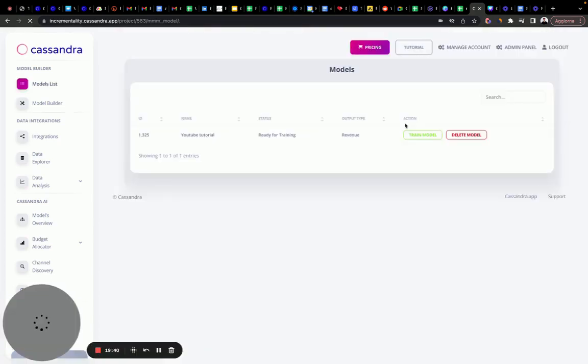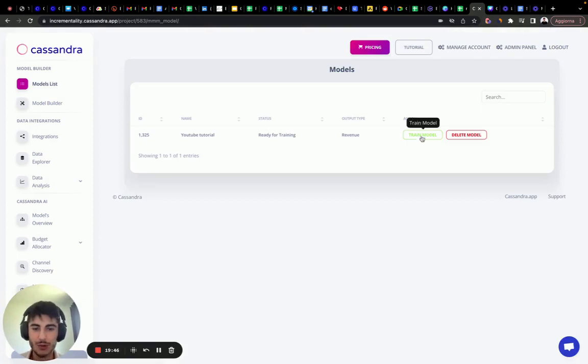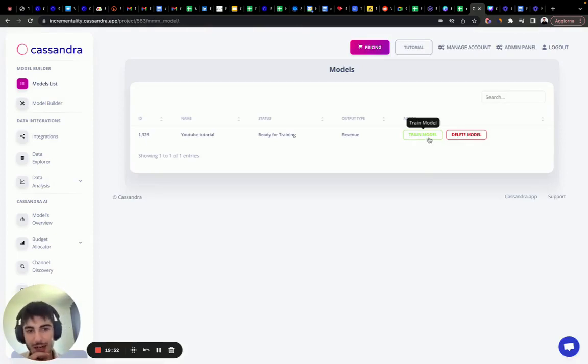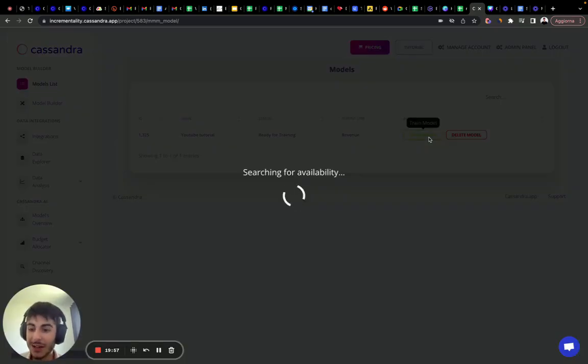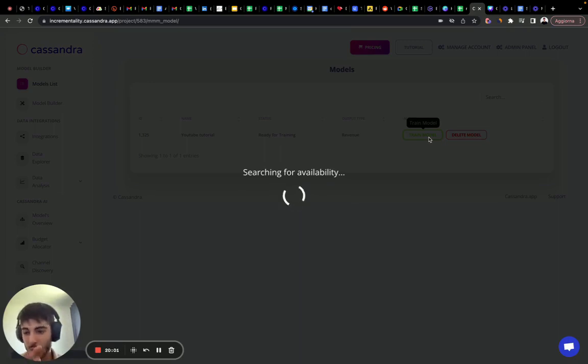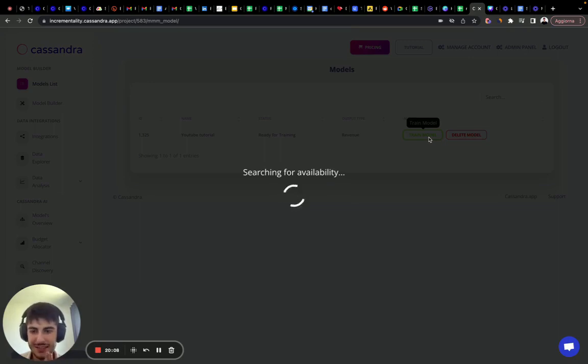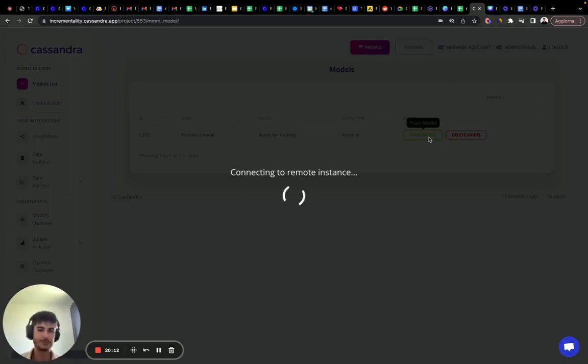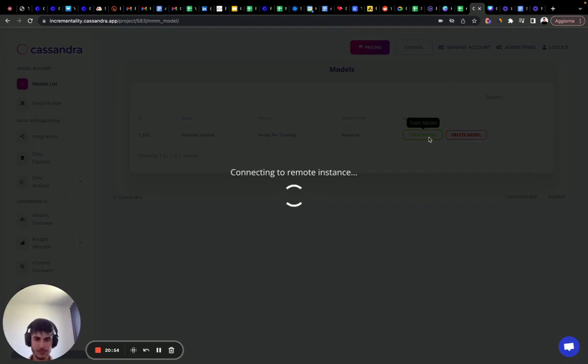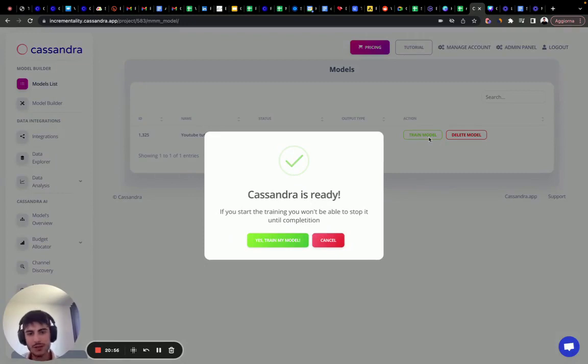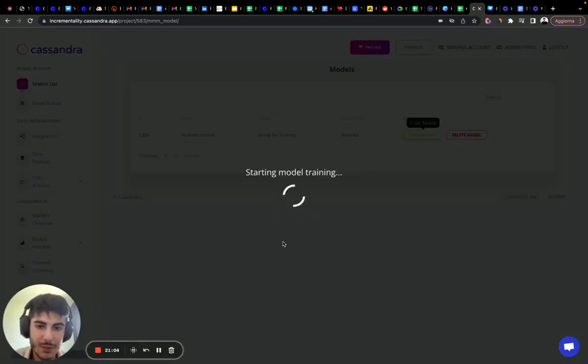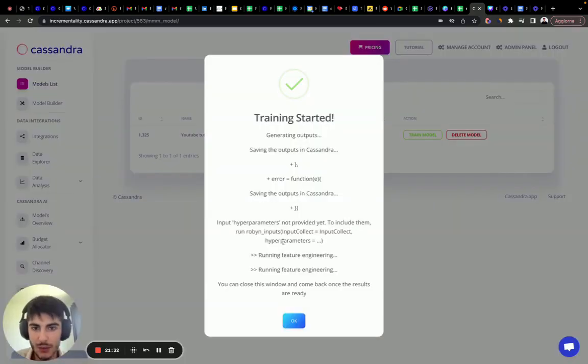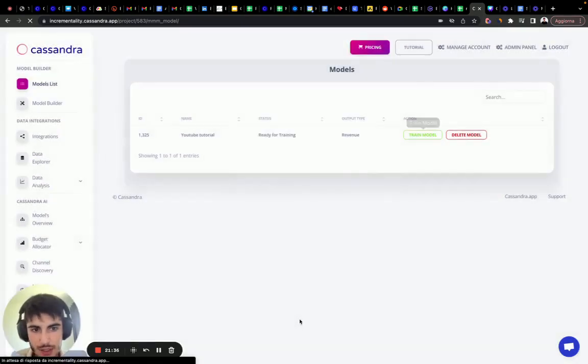So we're ready. We are ready to train our model. Our model uses Robin's Facebook Robin algorithm to train our model. So we click train model. It's going to search for a cloud instance to train our marketing mix modeling. And then in one hour or two, it's going to be ready. So the last thing that we need to do is wait a little select start training and we're done. Cassandra is ready to start the training. Be careful. If you started training, you won't be able to stop it until completion. So we click yes, train my model and the model is going to start. Here we have the output. The training has started. We click okay.